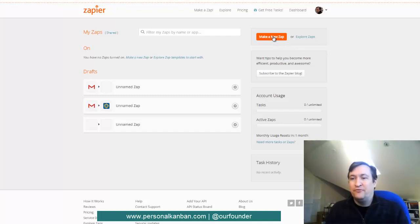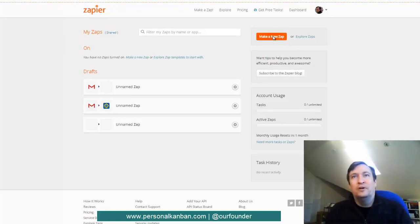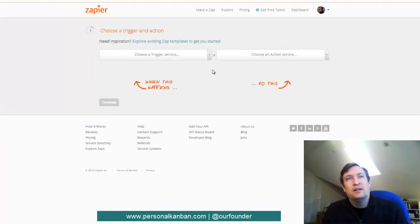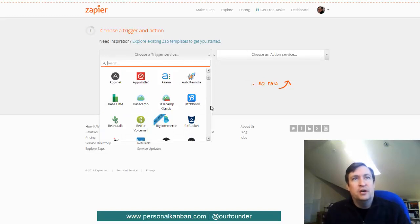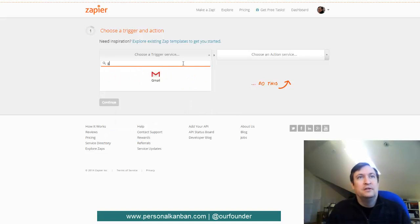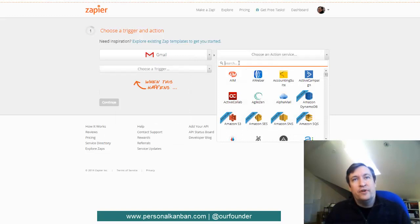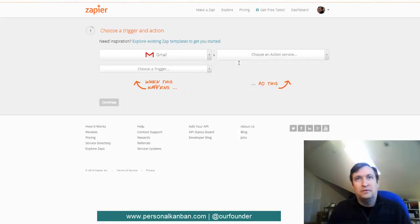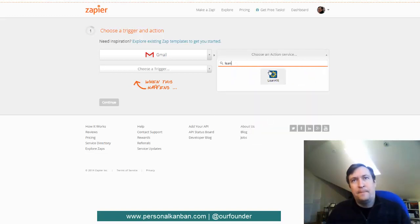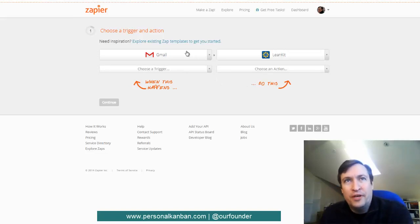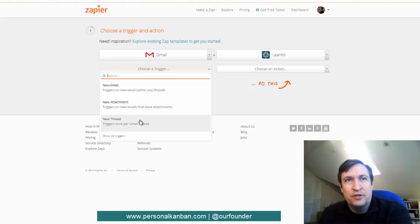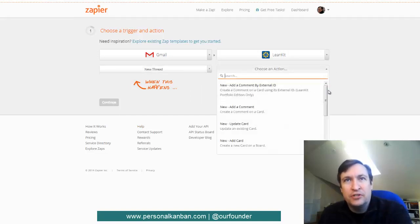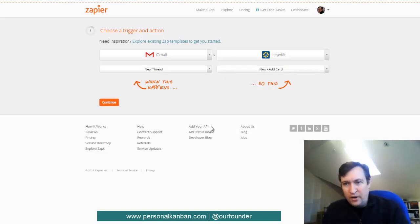So we're zapping information from our email into our Personal Kanban. So we click the button, thinks about it a little bit. So we're moving something from Gmail, so we can type it in Gmail. And we're moving stuff over here to LeanKit. And so we want to move things from Gmail to LeanKit. We want a trigger, in this case we want the trigger to be a thread. And we want the action to be to add a new card. All right, so then we hit continue.